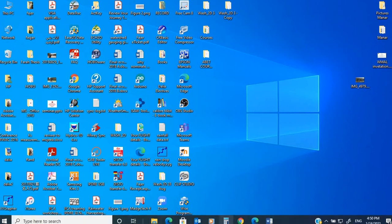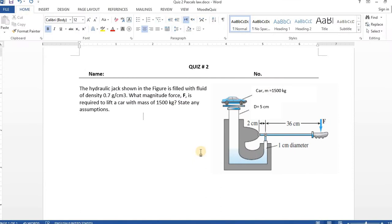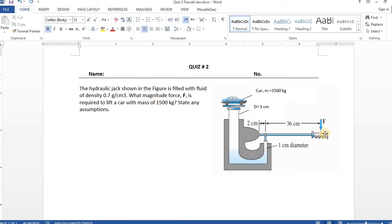So the question type is called 'calculated questions.' Before we do that, let me show you the question I want you to solve. This question is called Fluid Mechanics — it's about a hydraulic jack. The hydraulic jack shown in the figure is filled with fluid of density 0.7 grams per cubic centimeter. I want to find the force required to get a pressure for a 1,500 kg load.